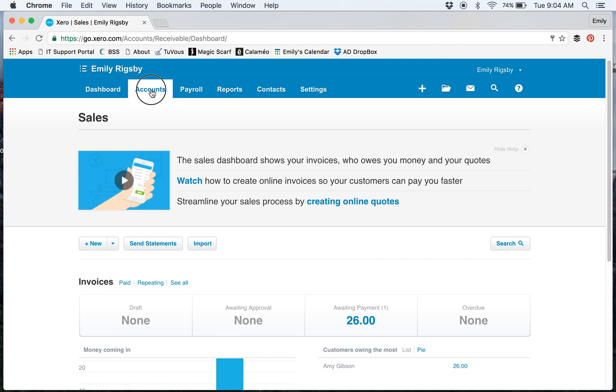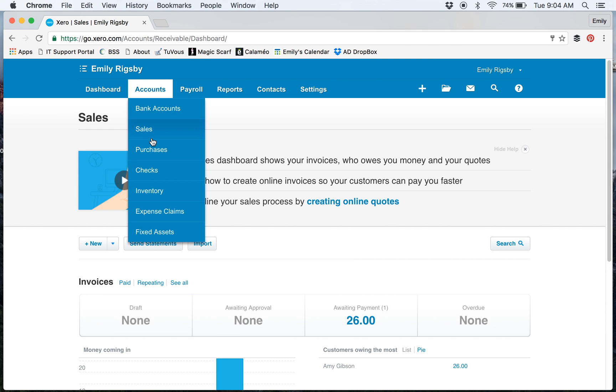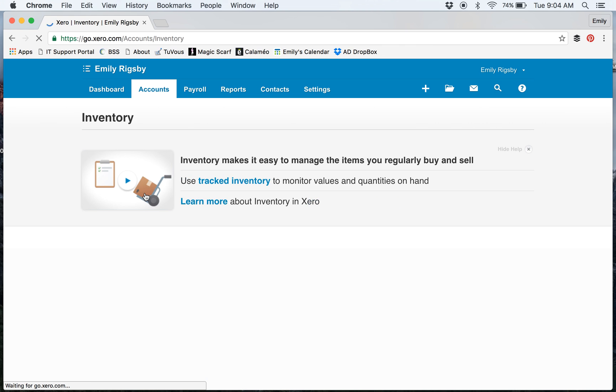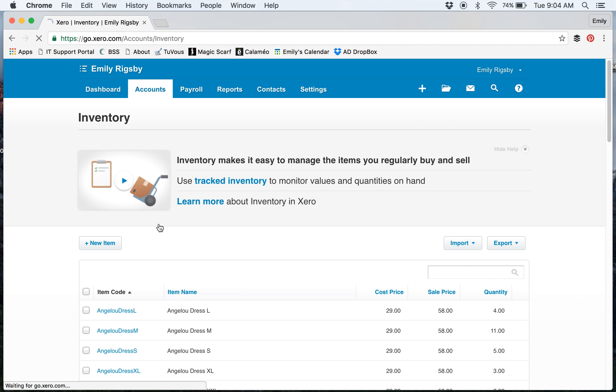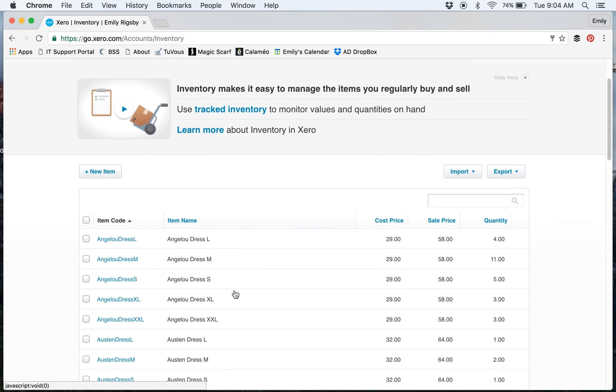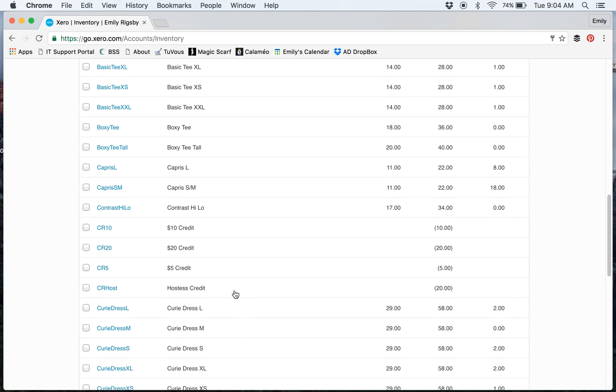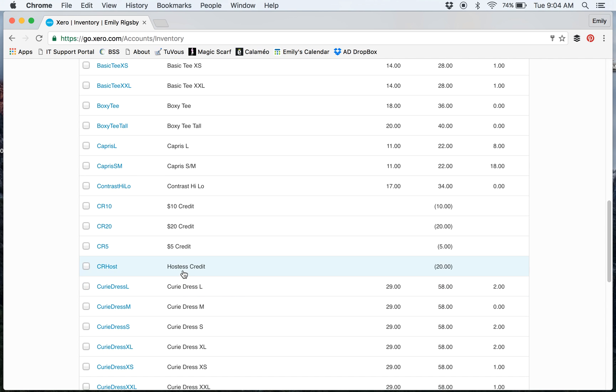First, you want to go under Accounts and go to Inventory. You're going to set this up as an inventory item. I have several: I have a $5,